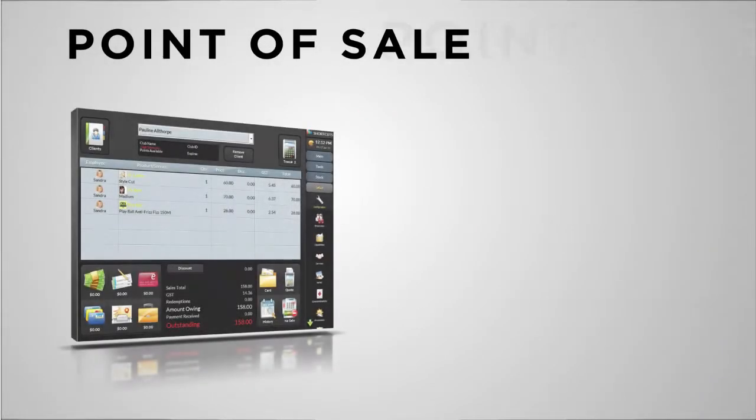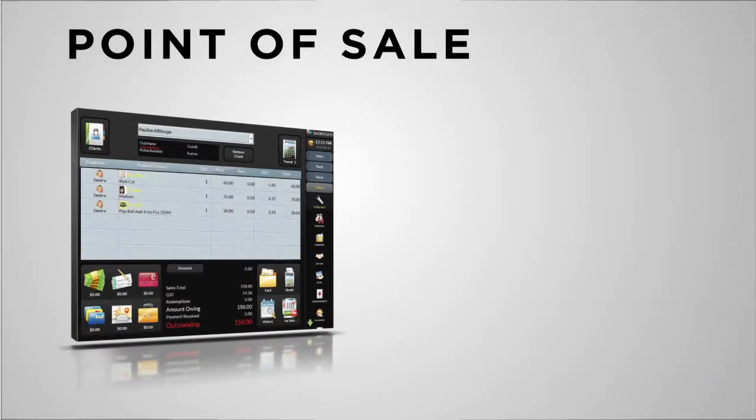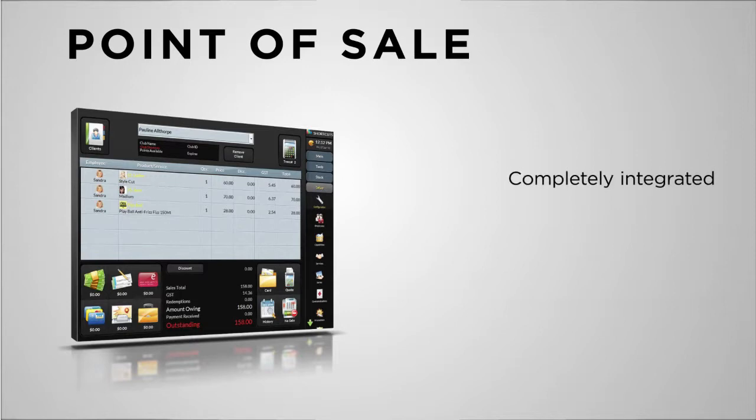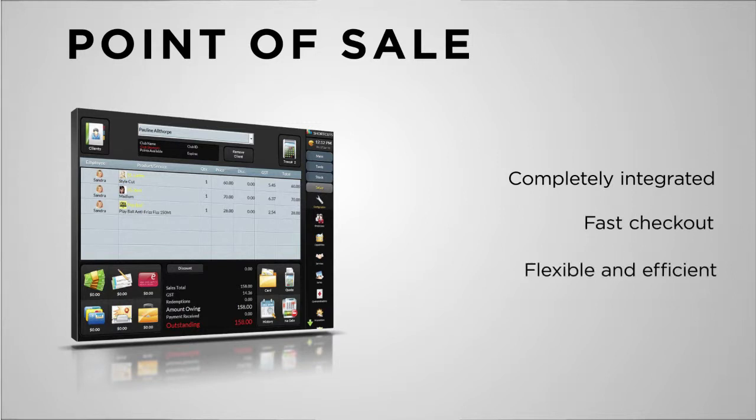Shortcuts Point of Sale makes it easy for you to track your transactions with accuracy for effective reporting and accounting. Completely integrated with the rest of the system, details are pulled from the appointment book for fast checkout, making it easy for both your clients and your staff.